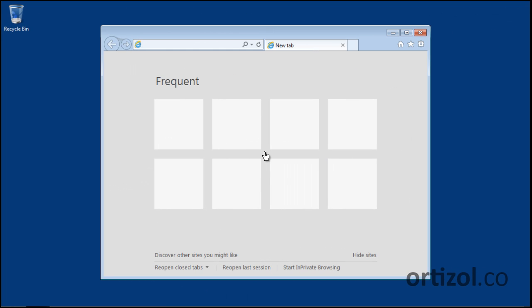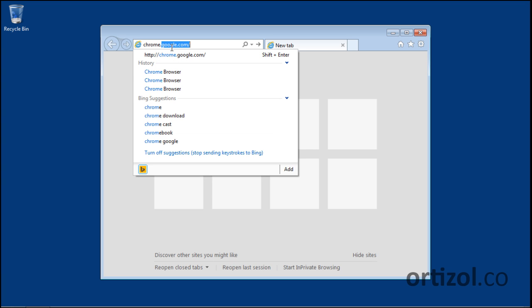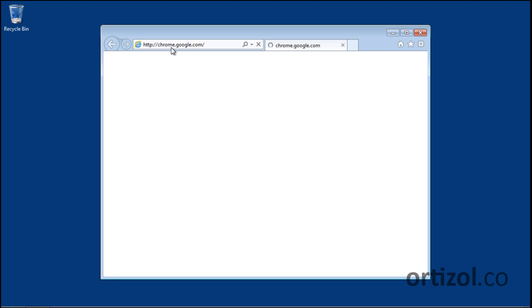Hi, in this video I will show you how to download and install Google Chrome on Windows 7 operating system. The first step is to go to chrome.google.com.